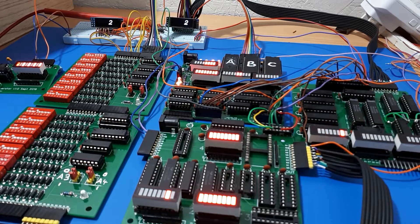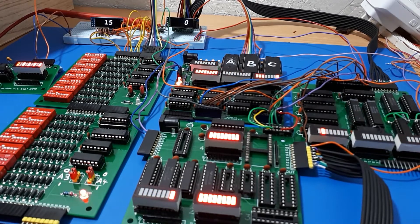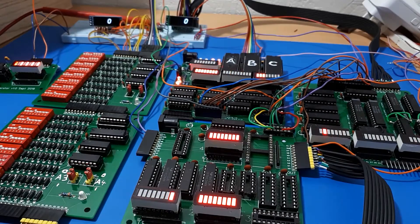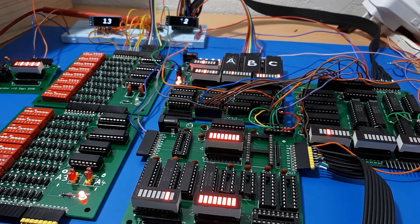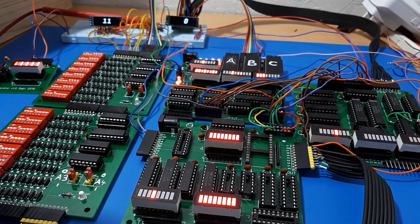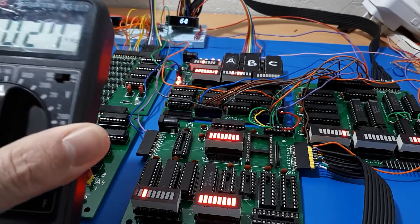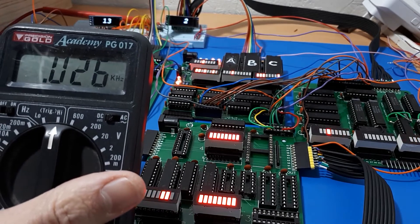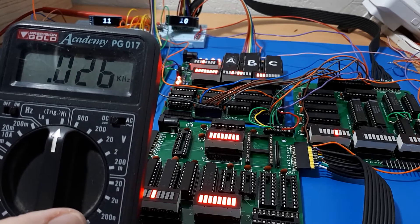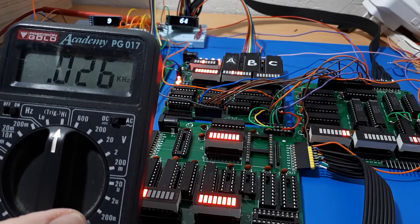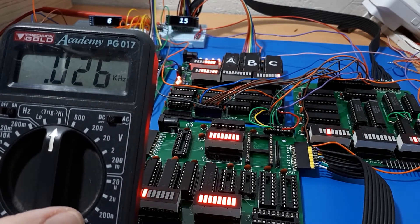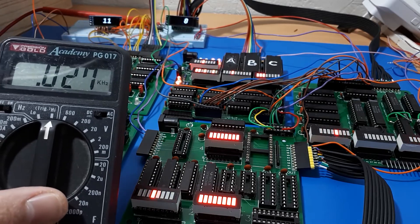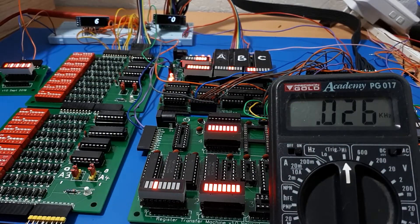I've got the clock running at, well, we can find out because I've got it connected up to my multimeter measuring the frequency. I've got the clock running at about 26 hertz, 27 hertz, and that is giving a decent kind of speed.